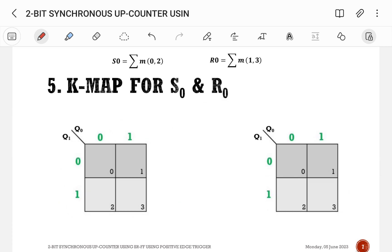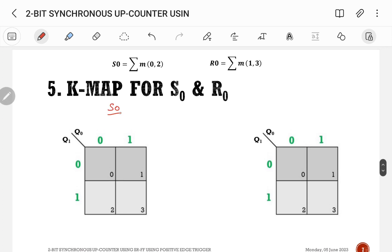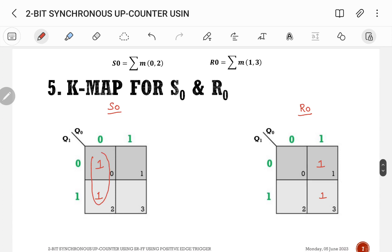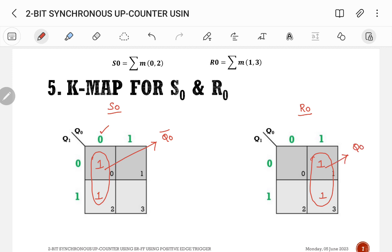Now let us do the K-map for S0 and R0. Min terms for S0 are 0 and 2; grouping gives S0 = Q0_bar. Min terms for R0 are 1 and 3; grouping gives R0 = Q0. So the final expressions are: S1 = Q1_bar · Q0, R1 = Q1 · Q0, S0 = Q0_bar, R0 = Q0.